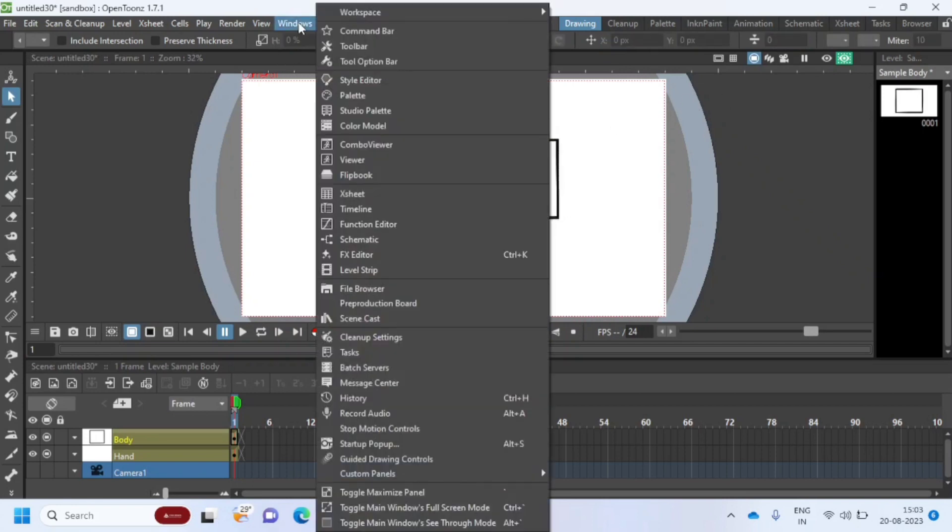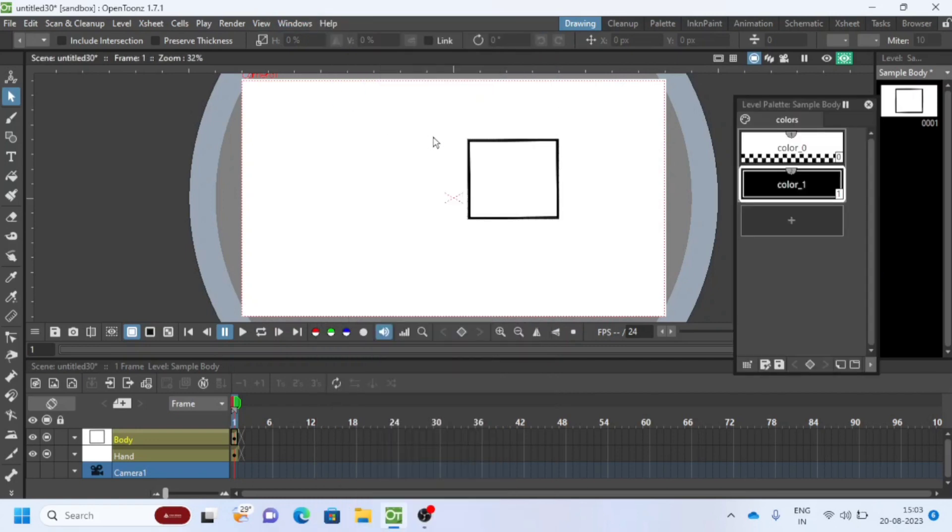For adding color, use palette to add colors. Go to windows and choose palette. Double-click to rename the color palette.